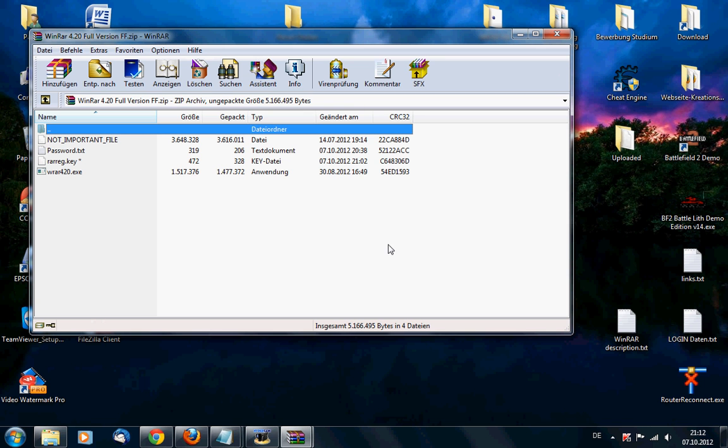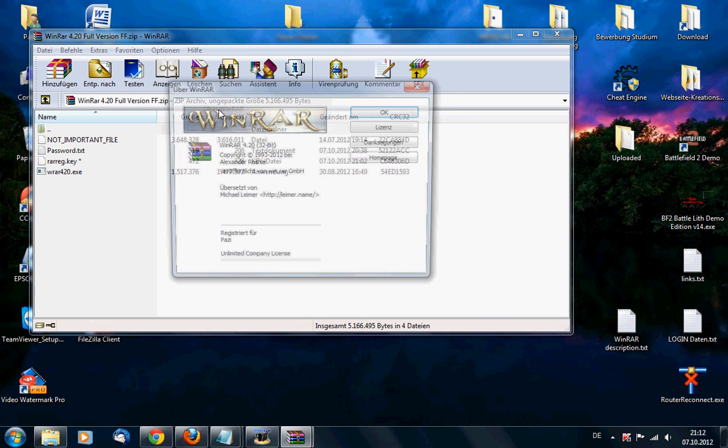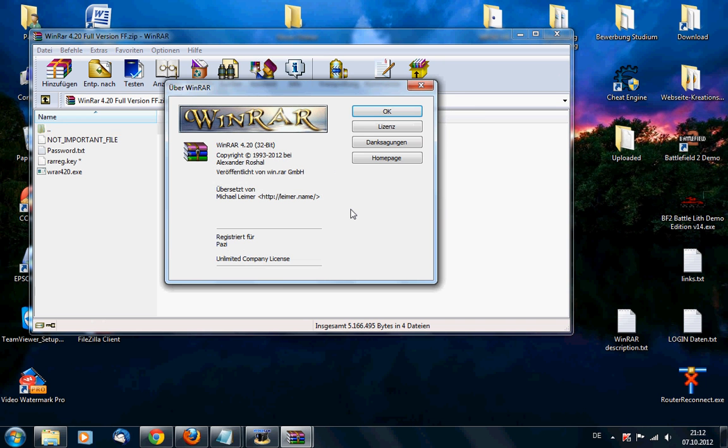You will see no warning, you will see no statement saying no license test version or something. And if you go to the about section, it will say it's registered under Patsy and it's an unlimited company license.